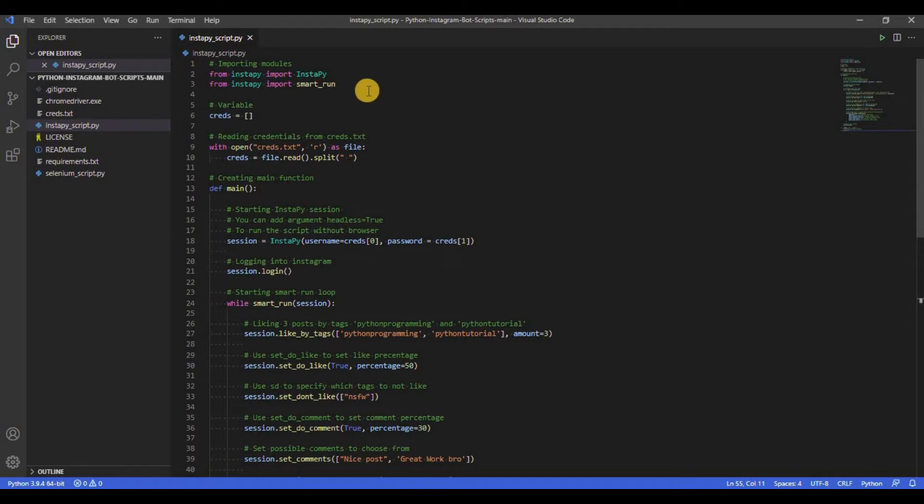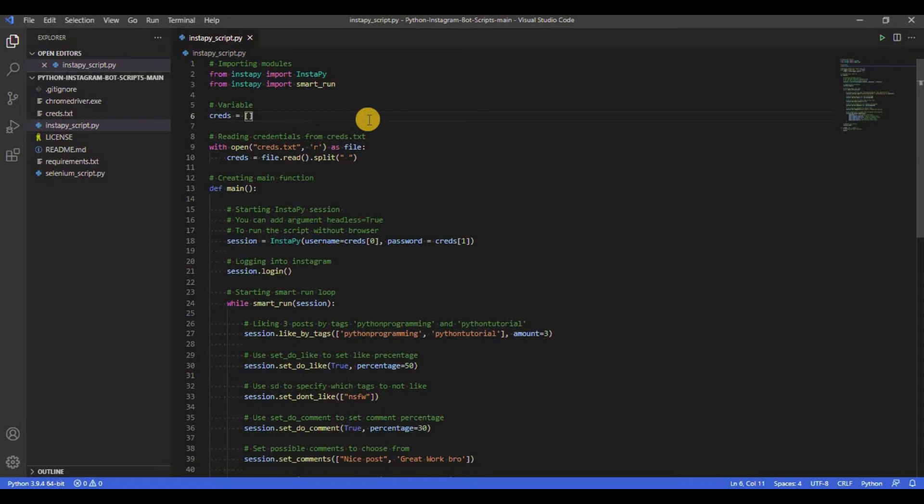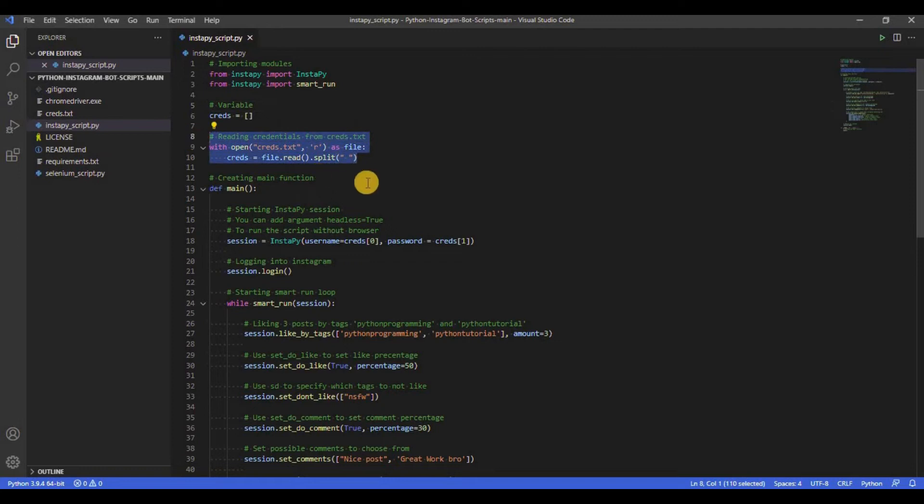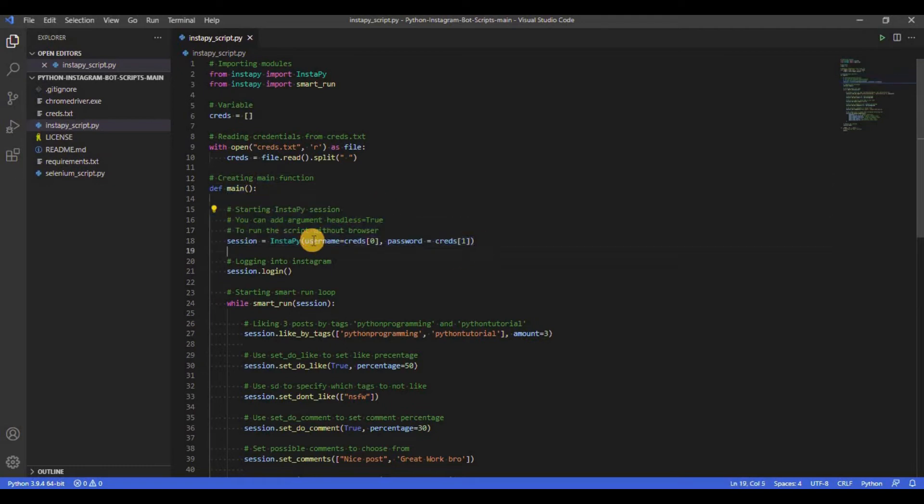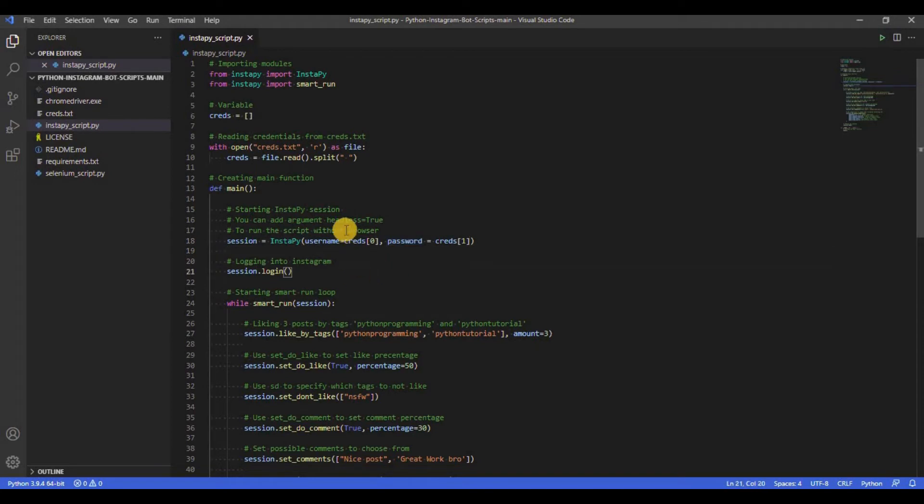First, we import InstaPy class and smart_run function from InstaPy module. Next, we declare creds value to store credentials and use open function to read credentials from creds.txt. Now we start the main function. First, we create the InstaPy class object with username and password passed in it. You can also add headless_browser equals to true to run the script without the browser opening.